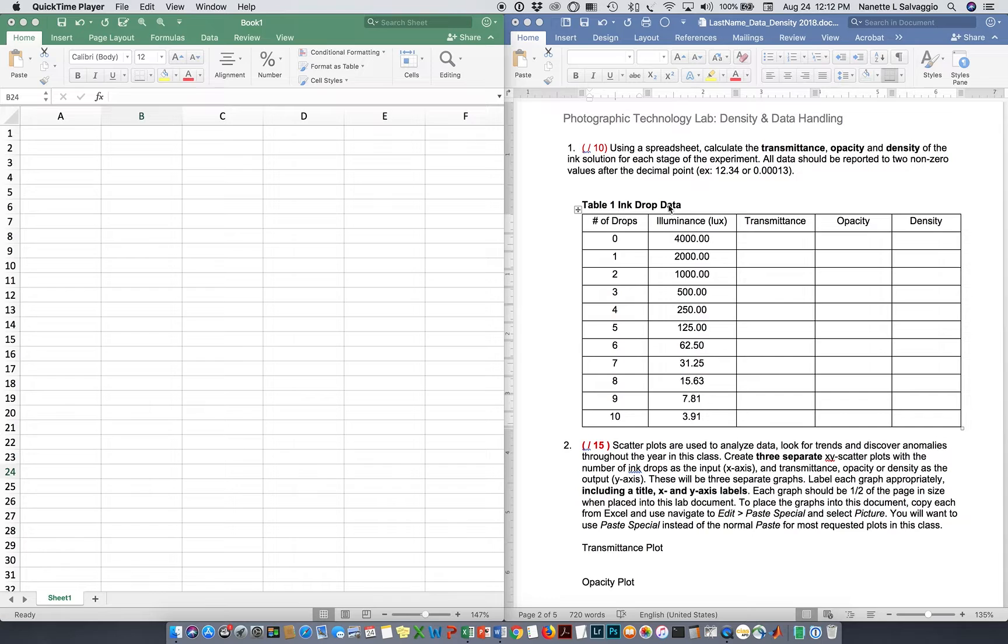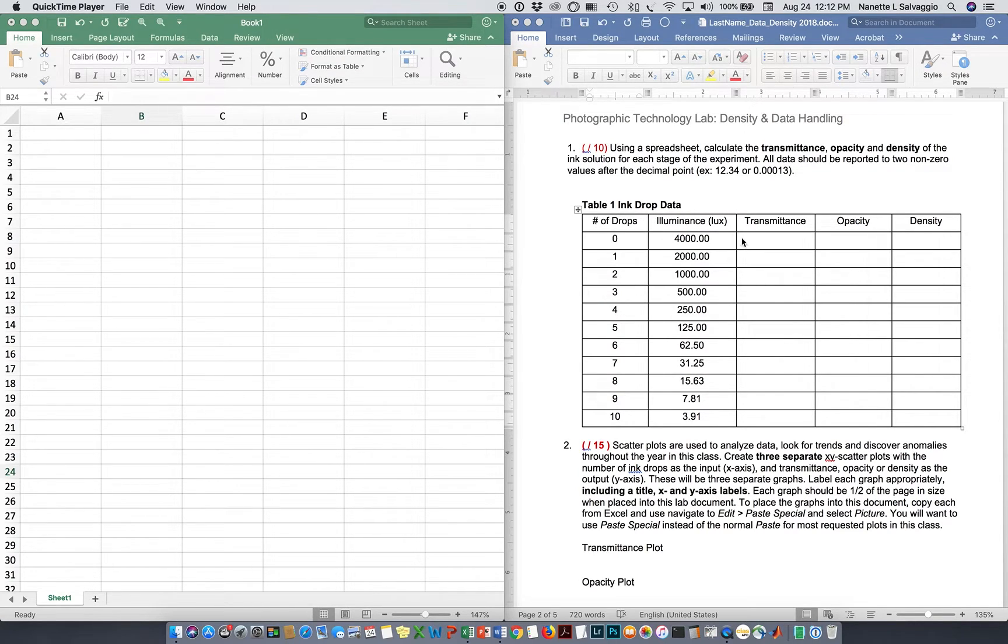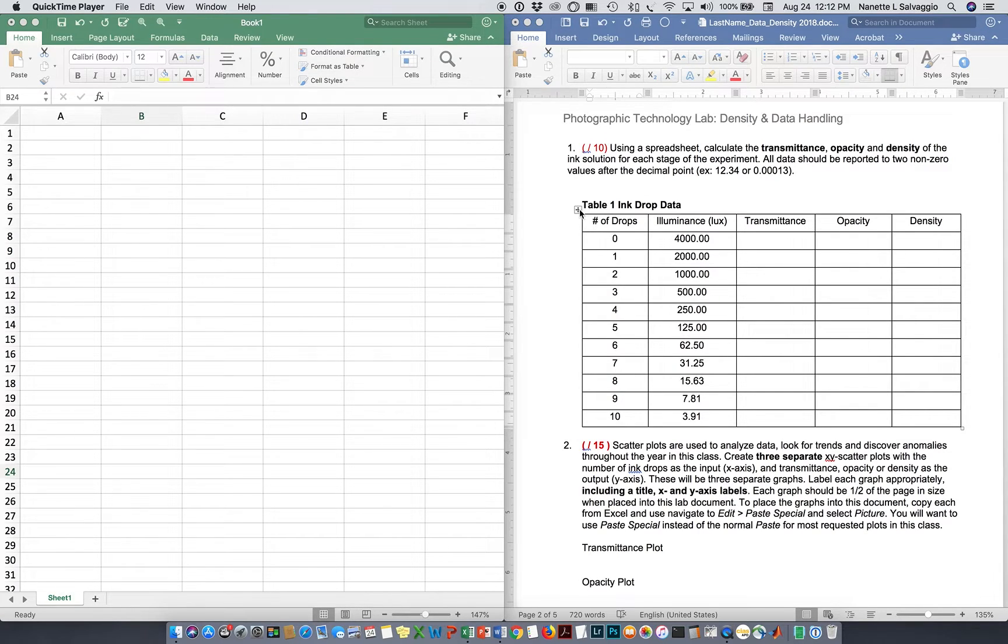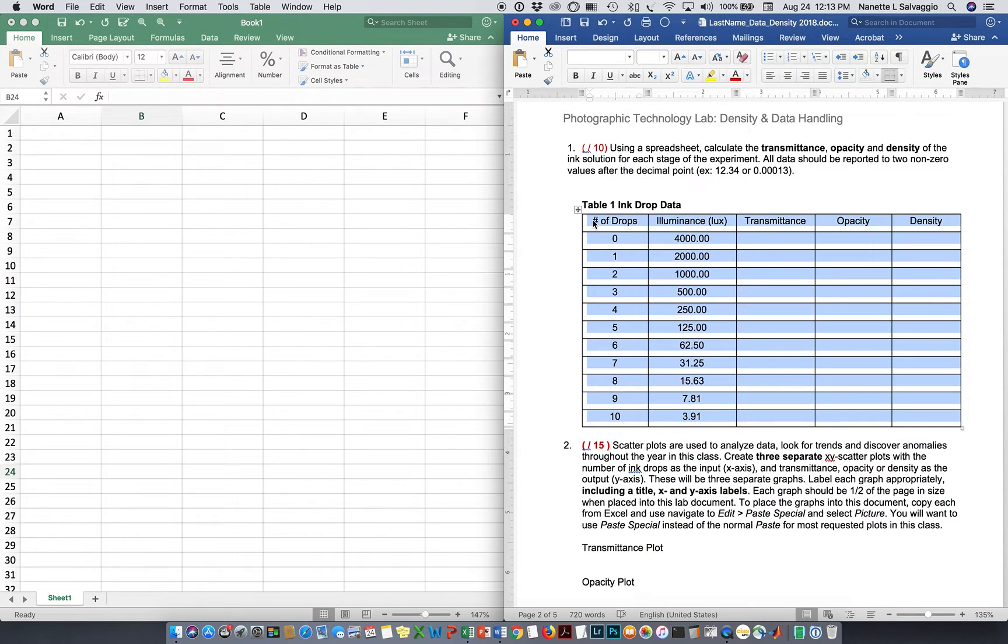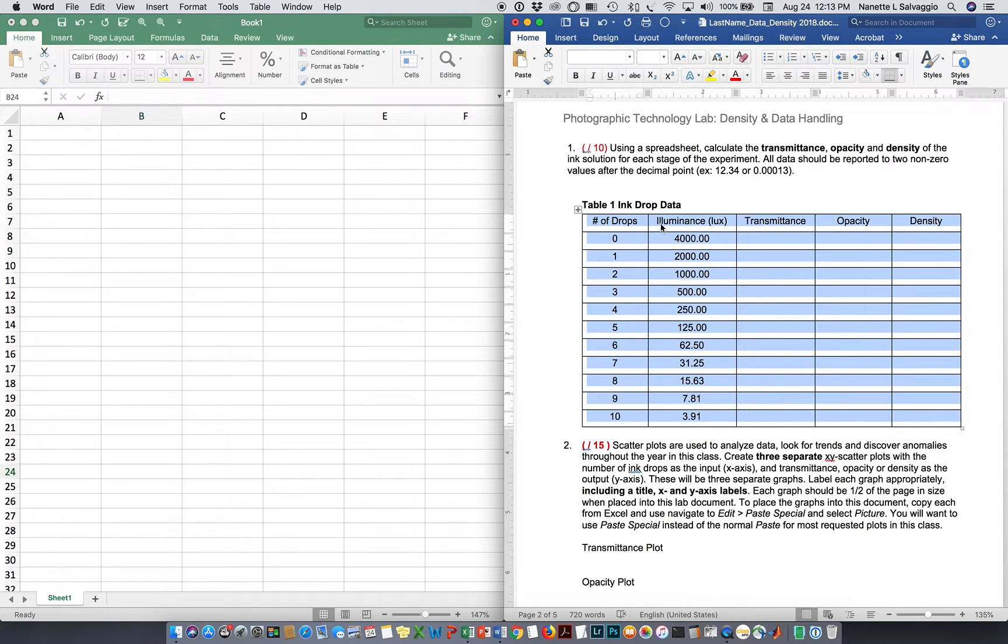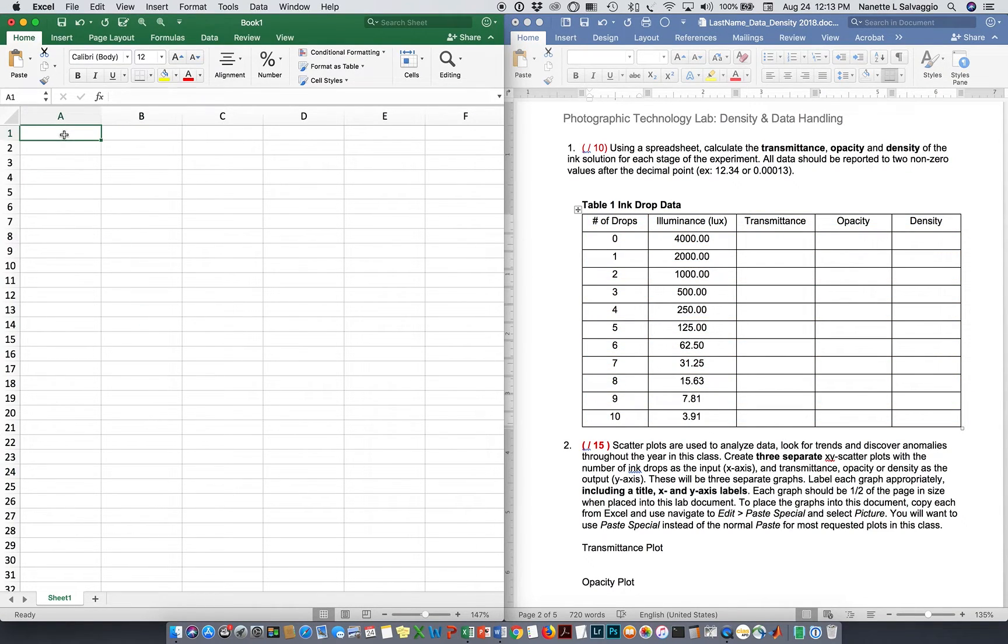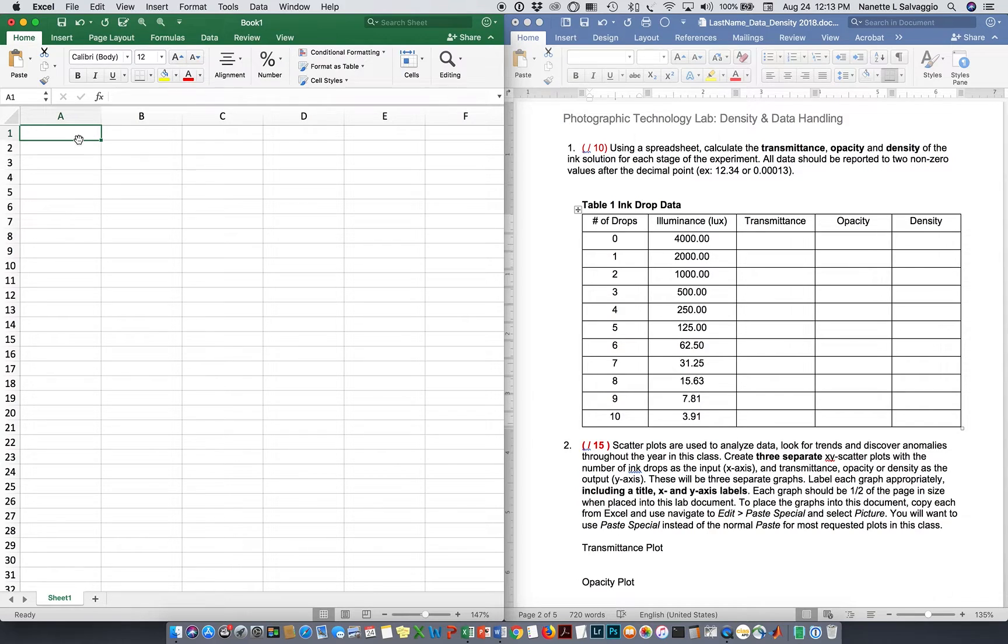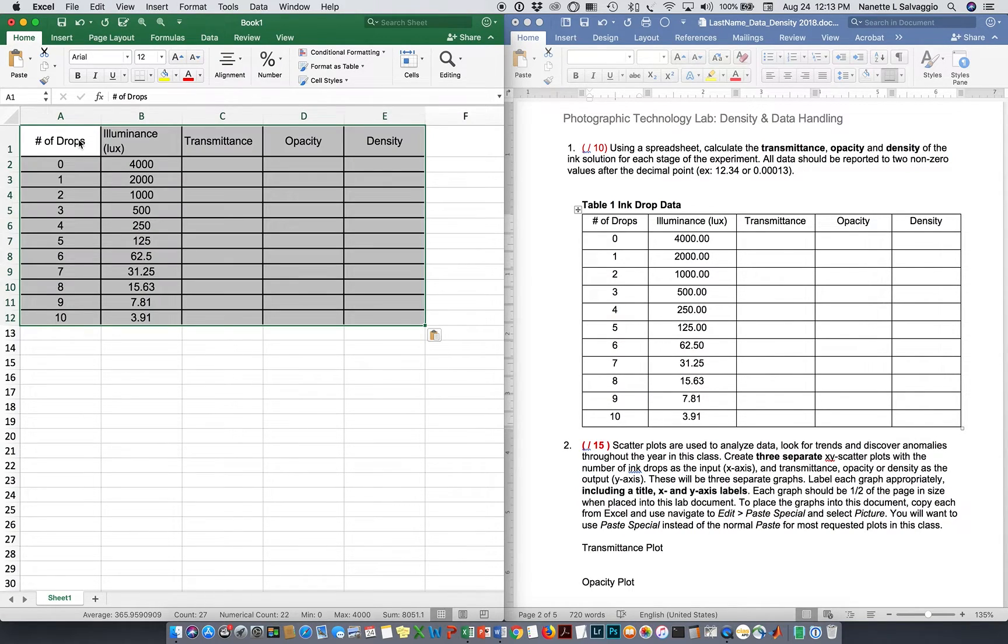I'm going to copy over the data from Table 1 over into Excel because, as you can see, we have to do some calculations in Table 1. When I do that, I want to grab not only the numbers, but I want to grab the column heading, so I'm going to highlight my whole table. I'm going to copy it. I'm going to come over here, click in cell A1, which is just the top of the spreadsheet there, and I'm going to paste it in.